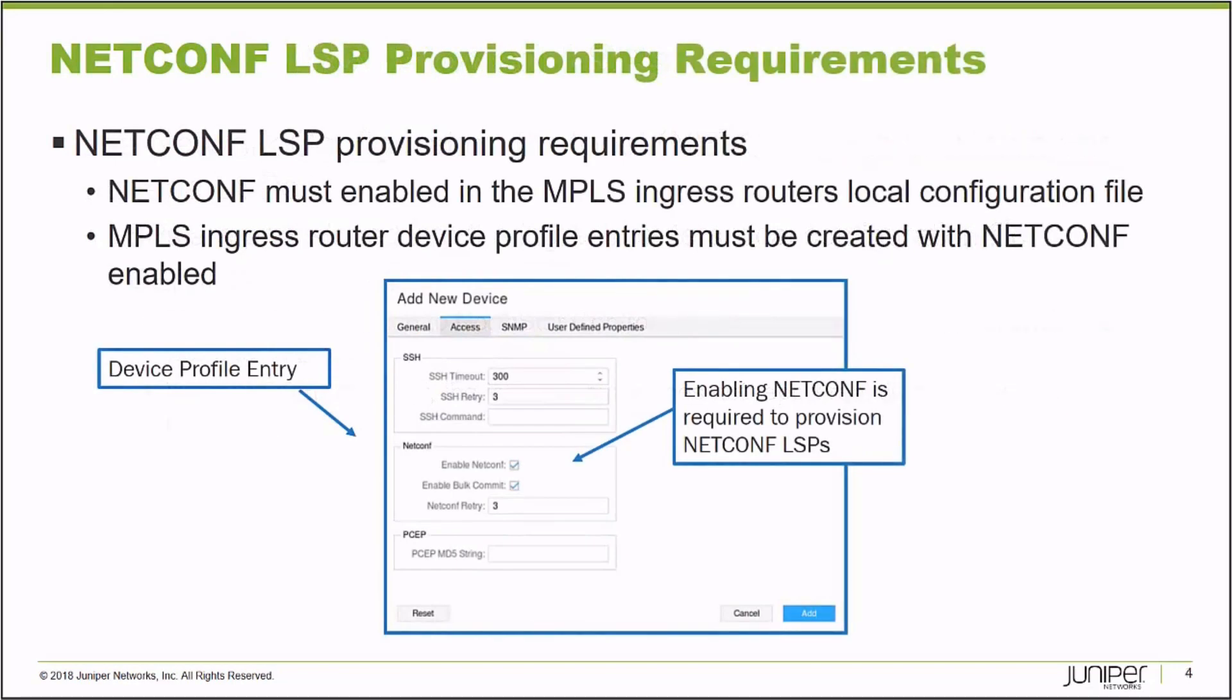Now, some requirements that are a little bit different. If you are going to provision NetConf LSPs, they require a device profile entry. I don't need this with PCEP signaled label switch paths, but in the NorthStar Controller, and I'll show you this when I get to the demo.